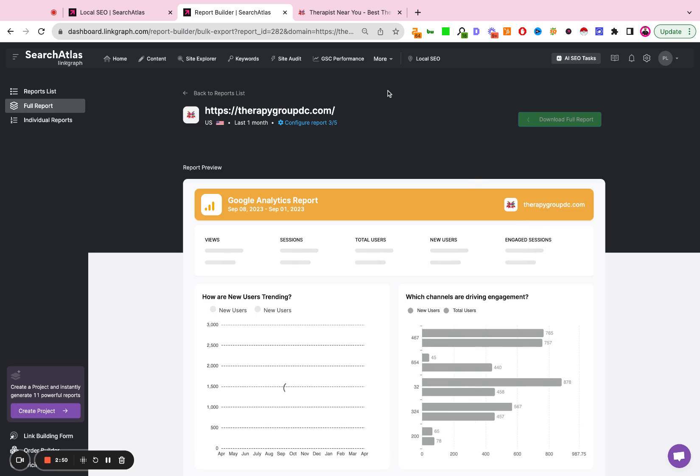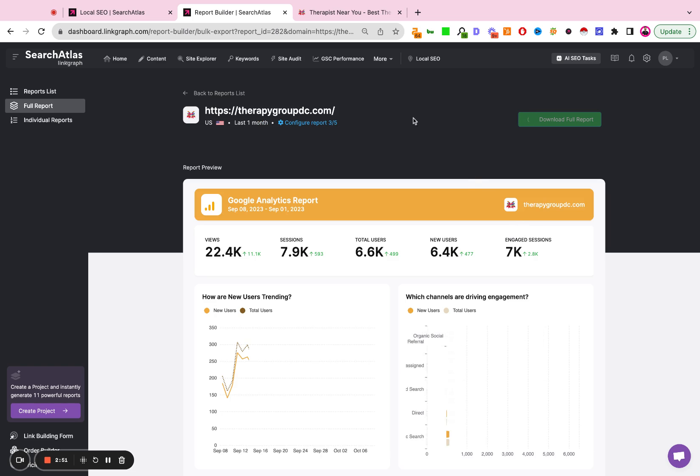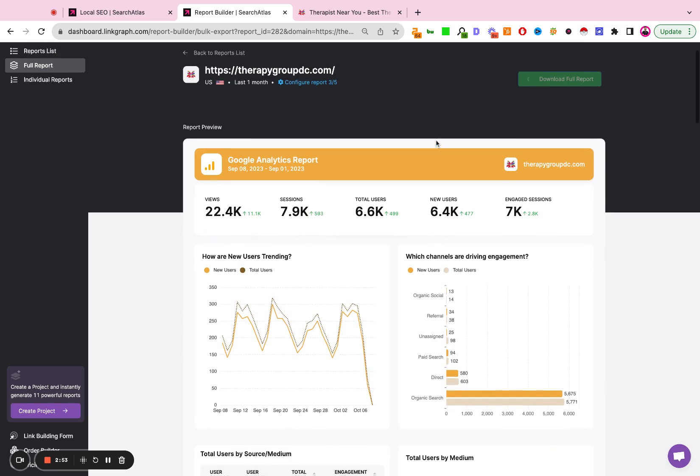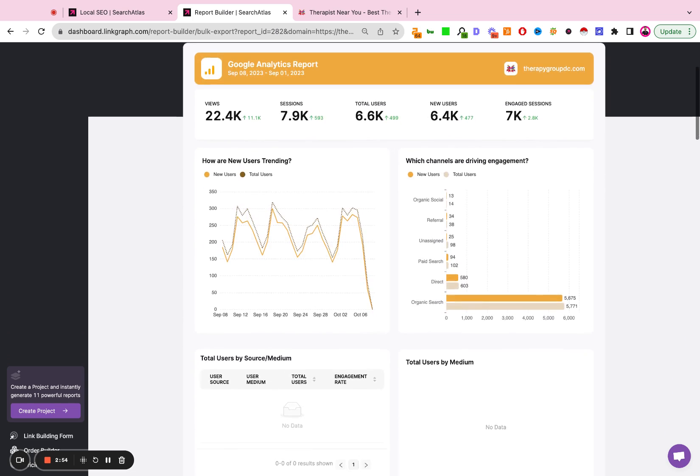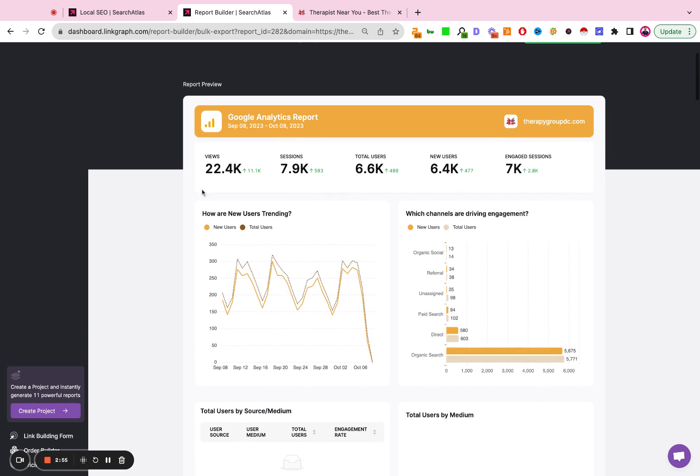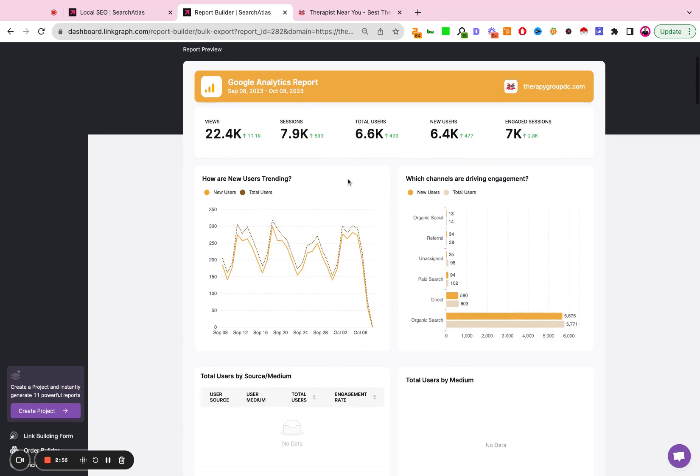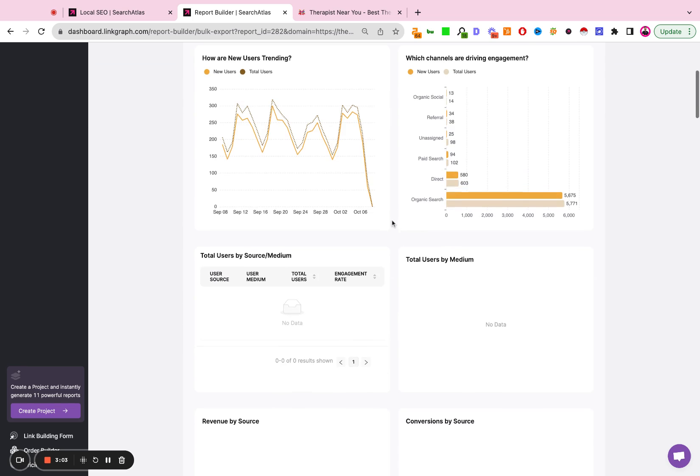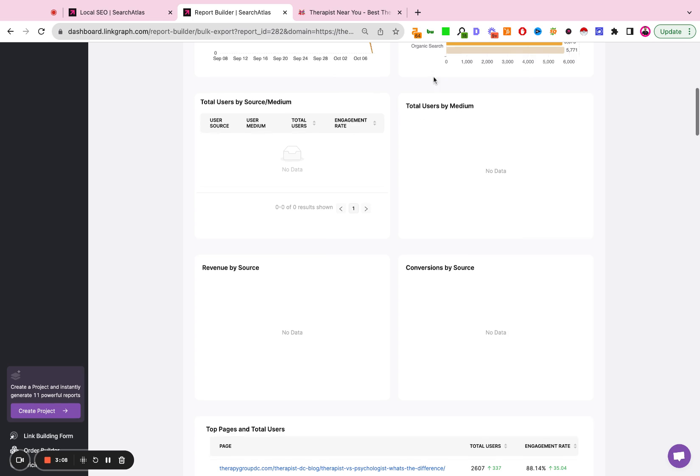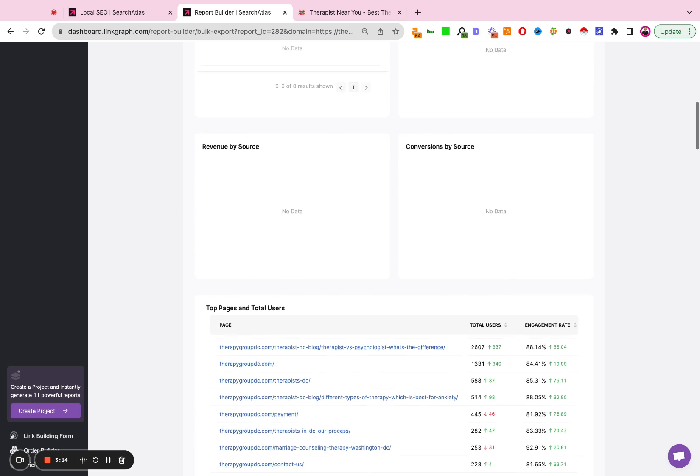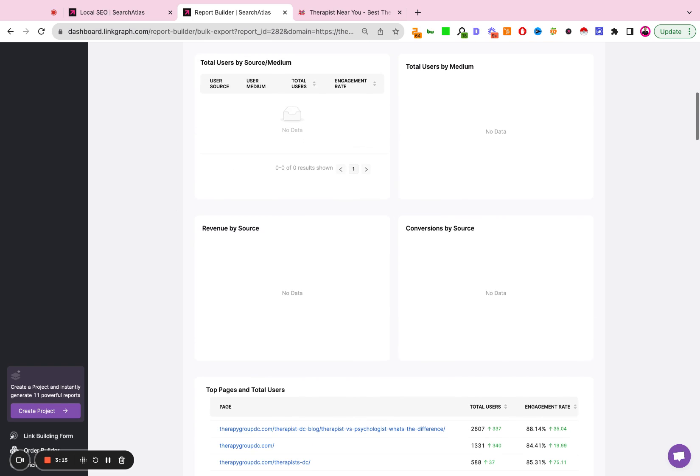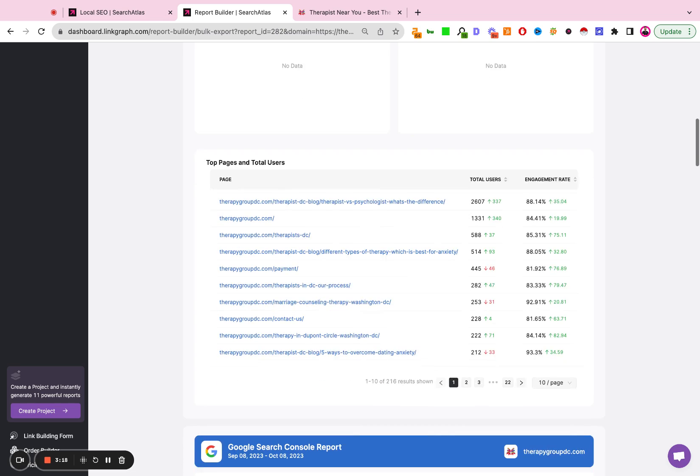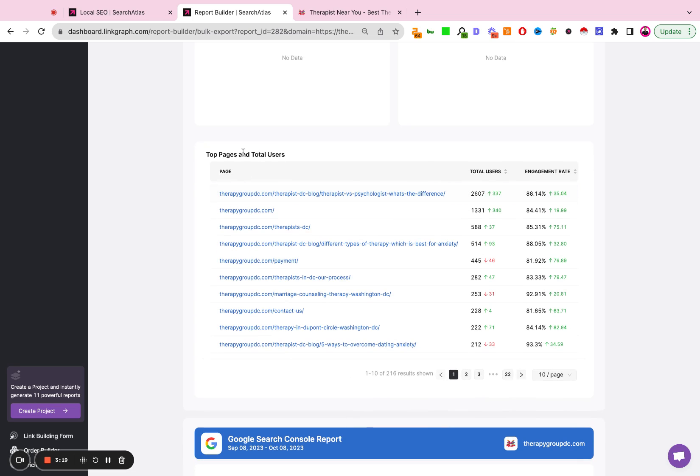You'll see a full report that brings in the high-level metrics. The Google Analytics Report—View Sessions, Total Users, New Users, Engaged Sessions, the channel that's driving traffic, the trend line of new and total users. And depending on how you've set up your GA4, certain charts may or may not populate. That's really going to be on how you've set up your Google Analytics account.